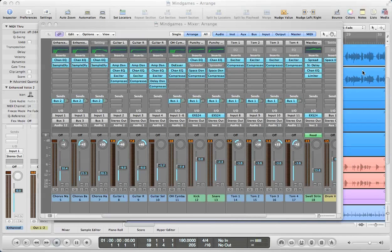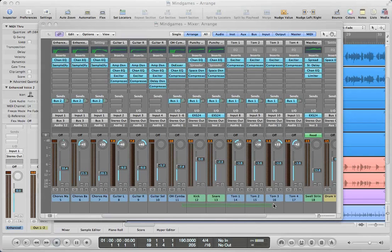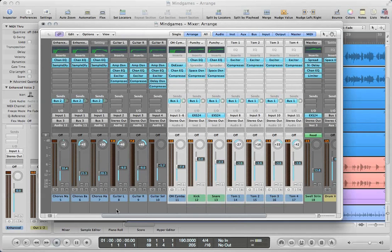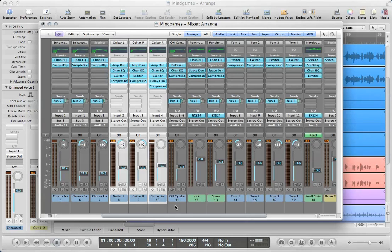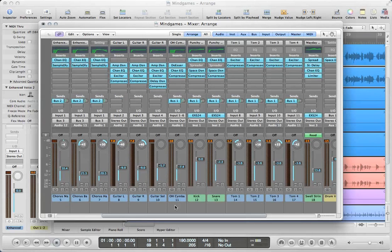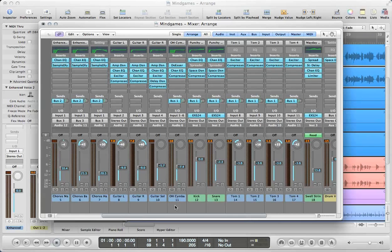If you're not familiar with what a submix is, it's a way for us to send the outputs of multiple tracks, say all of our drum tracks here, or maybe all of our guitar tracks, to a single auxiliary track. Then we can control the volume and the pan and add plugins to control the submix of that entire group of instruments.